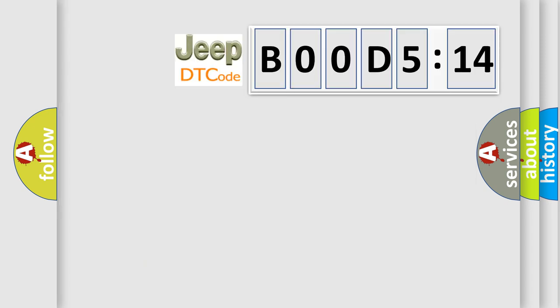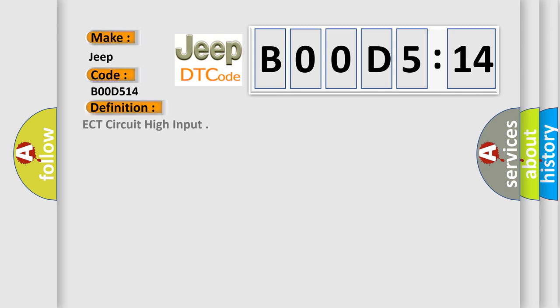So, what does the diagnostic trouble code B00D514 interpret specifically? The basic definition is ECT circuit high input. And now this is a short description of this DTC code.